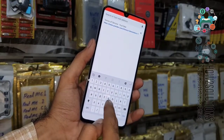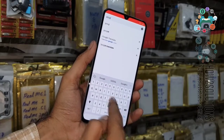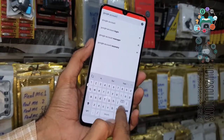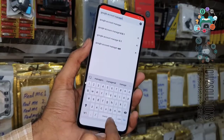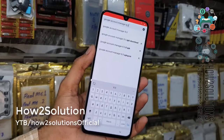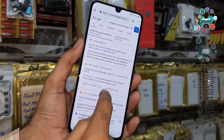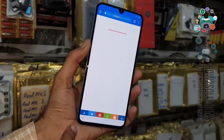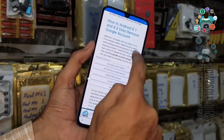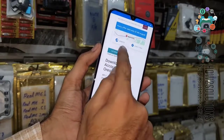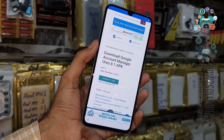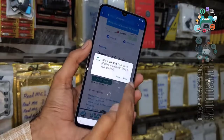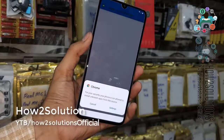Now we are going to download Google Account Manager 8.0. Click the download button, slide down again, and click 'Generate link'. Click the download button, then Continue, Allow, and click OK.